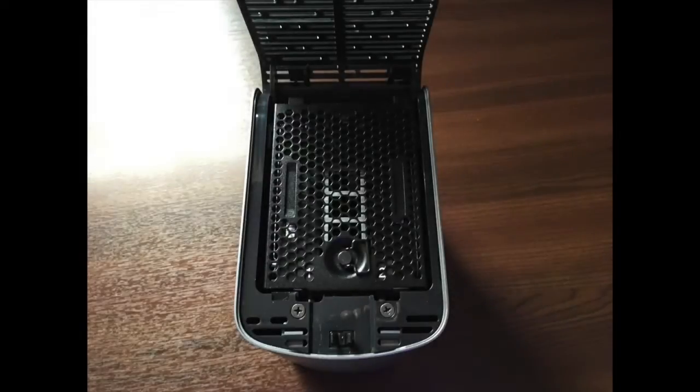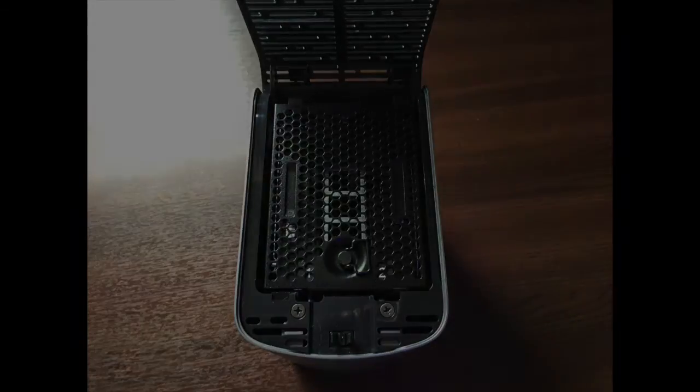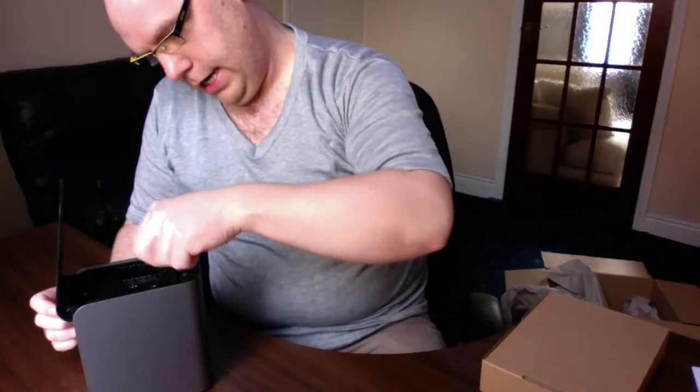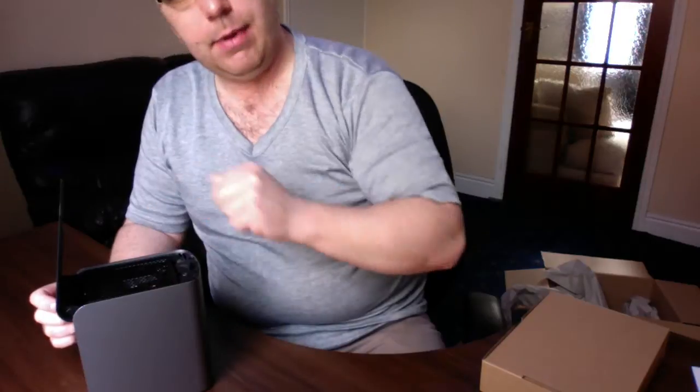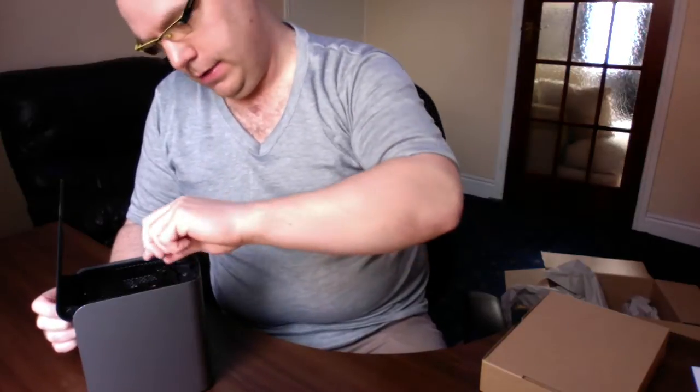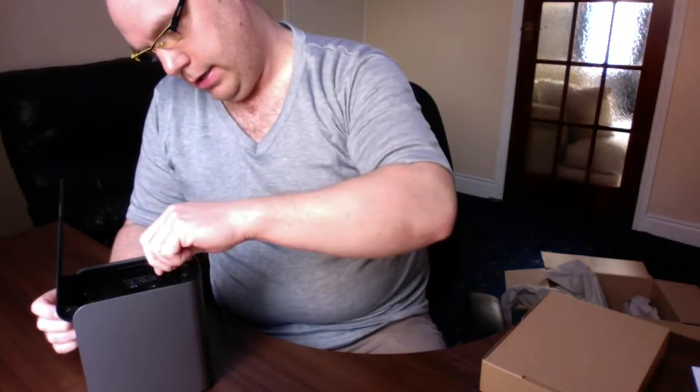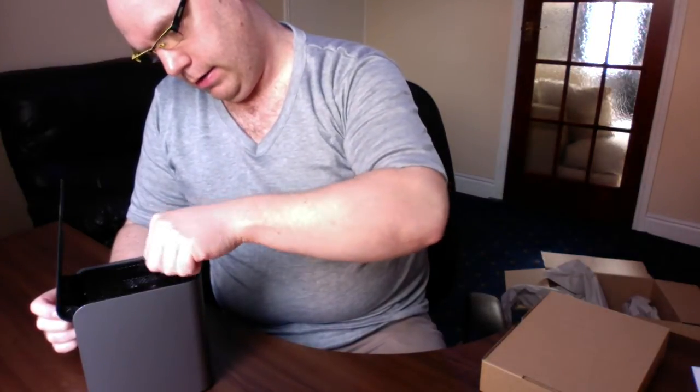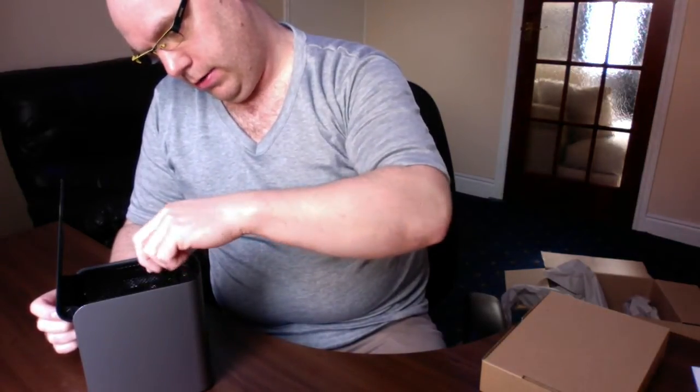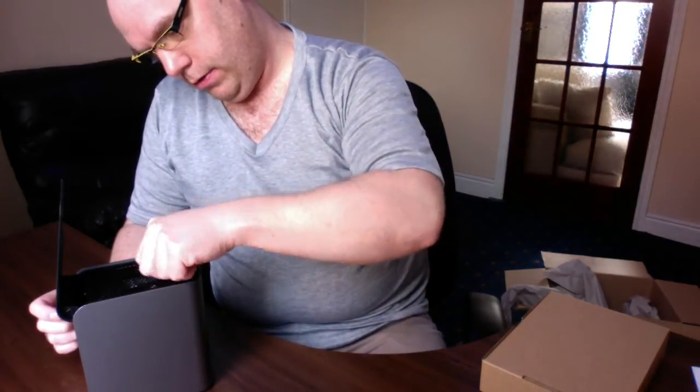And inside we have what looks like a key, a locking key mechanism. It's interesting, which unscrews.